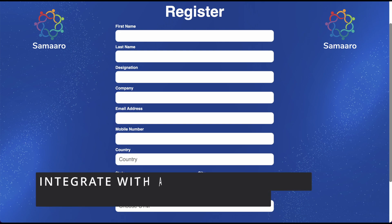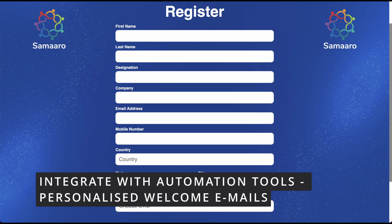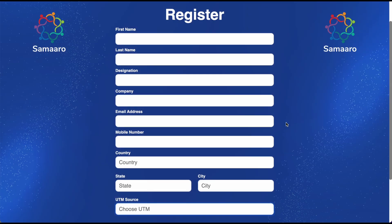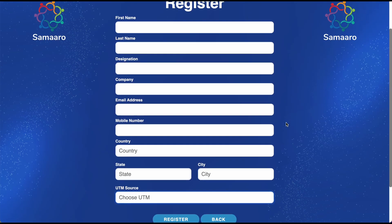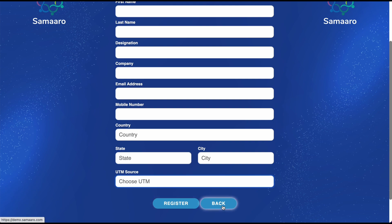All these features can be integrated with seamless mail automation where hosts receive emails informing them of each new registration, and participants receive a personalized welcome mail. Registration is all done. Let's log in to your virtual event now.